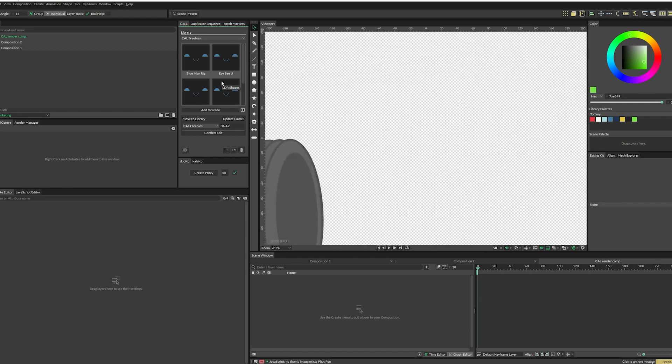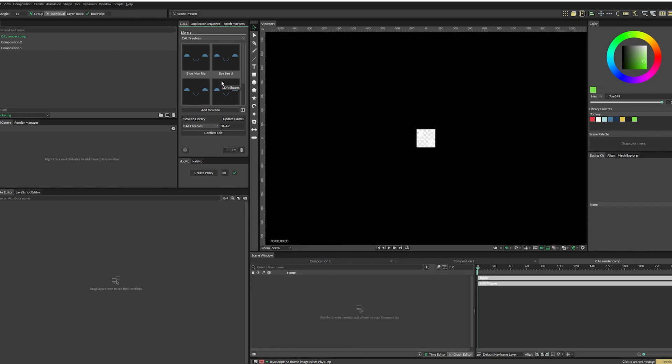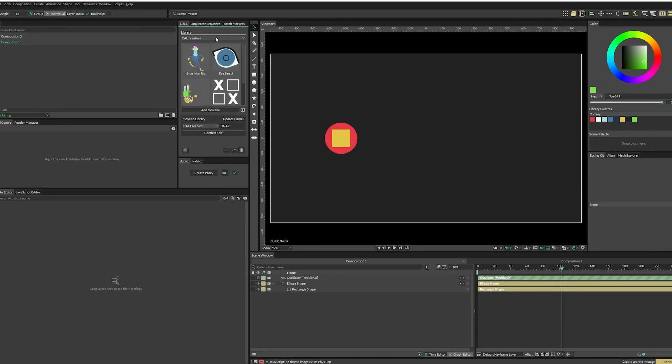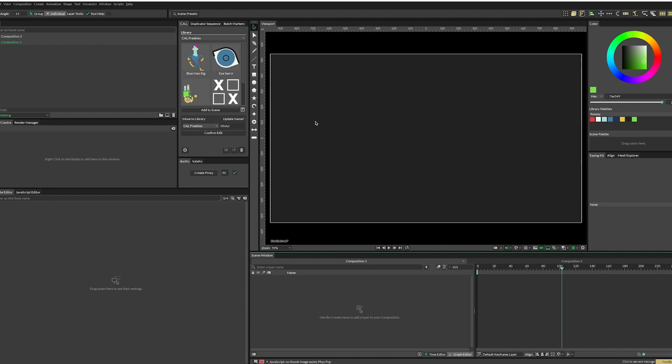Sometimes it takes a bit to generate the thumbnails. So just wait until it's done doing what it's doing. And so now you see that we have another library in our list and these assets. And also this little button here will let you change the size of the thumbnails. So a real quick overview of what you get.